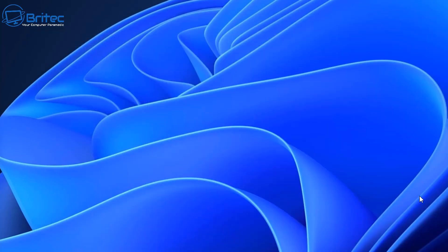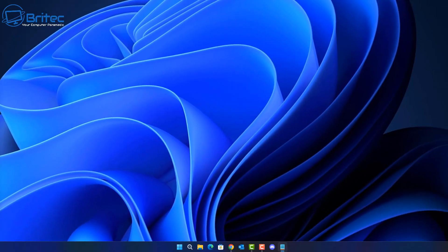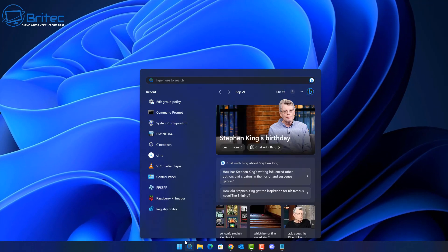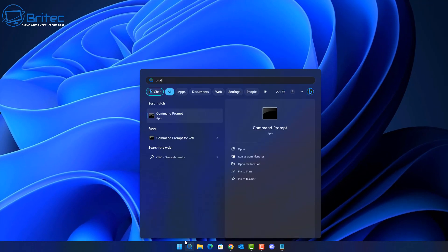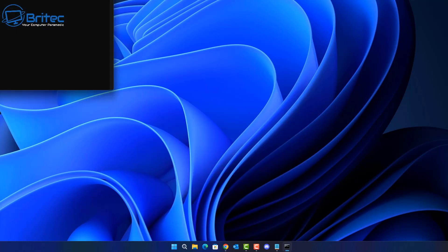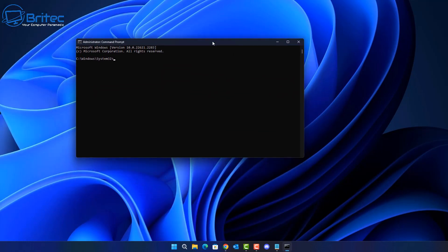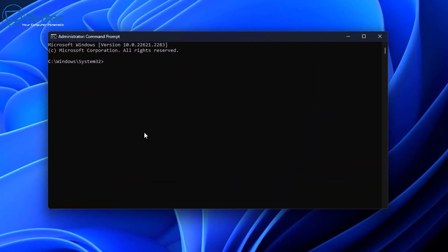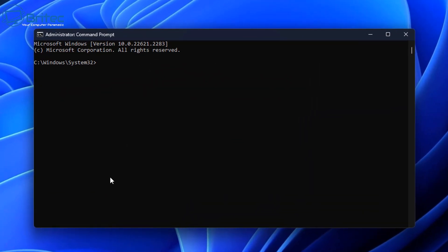Now let me close this and show you how to do this in Command Prompt. A lot of people like to know how to do things in Command Prompt, so open up the search, type cmd, and run it as Administrator. This will open up the Command Prompt window.